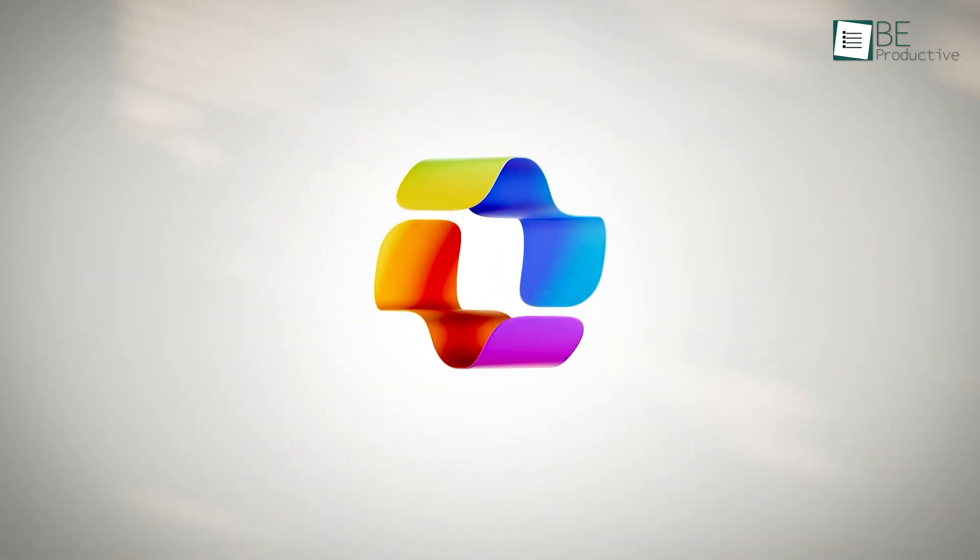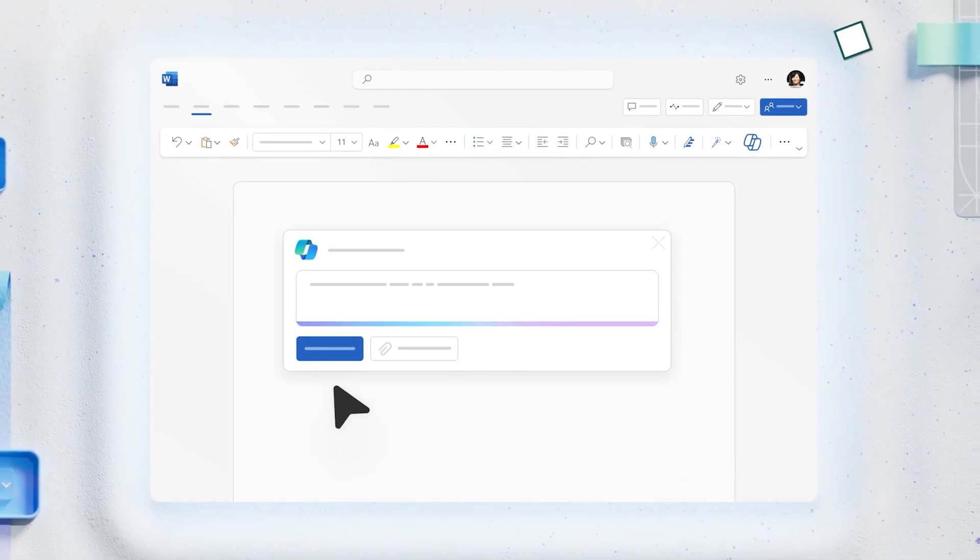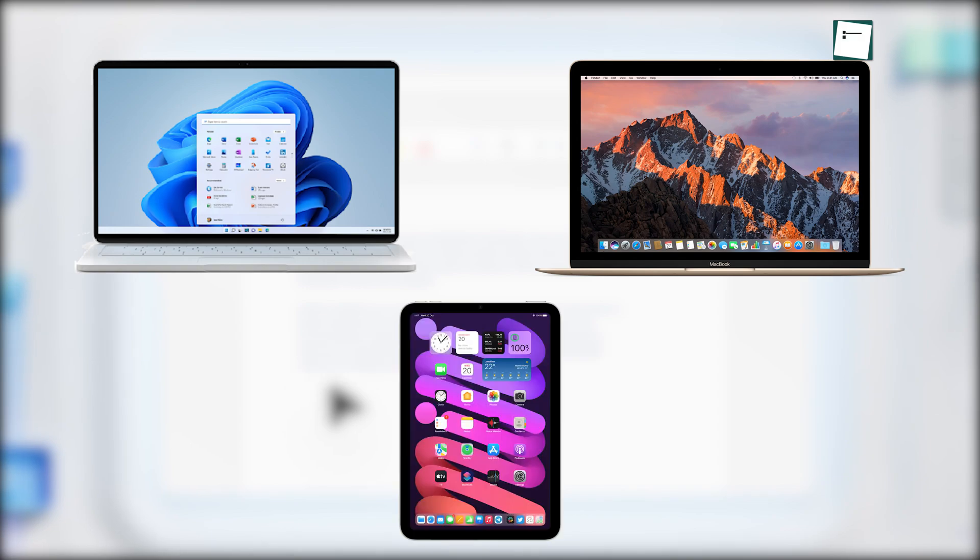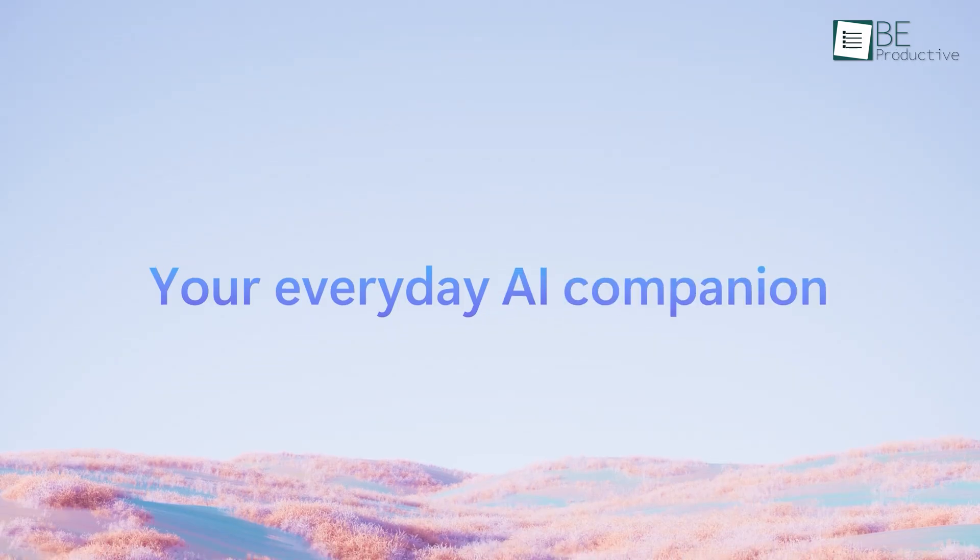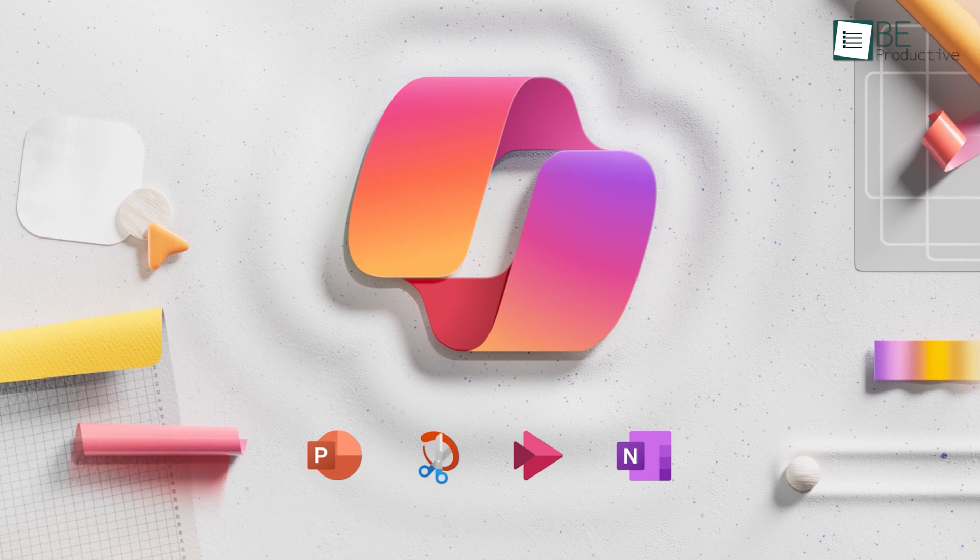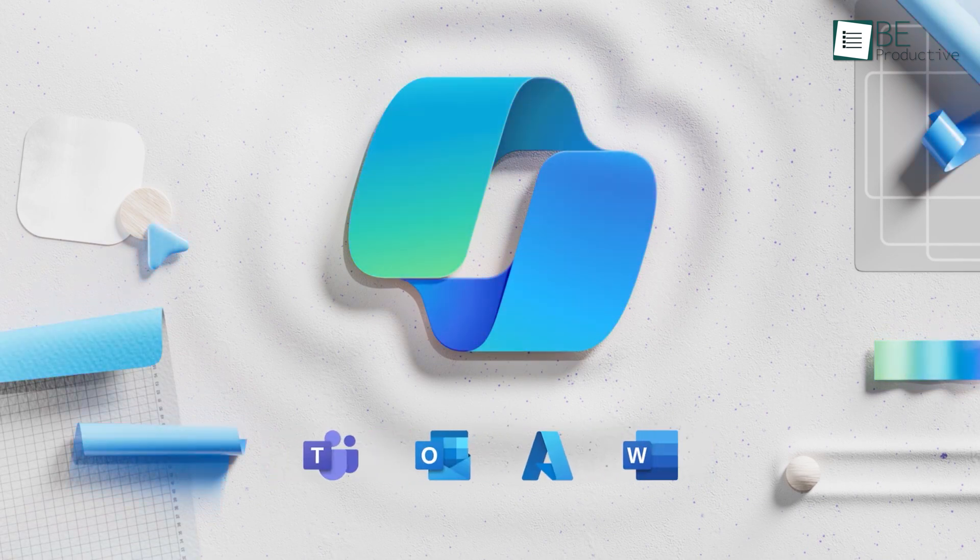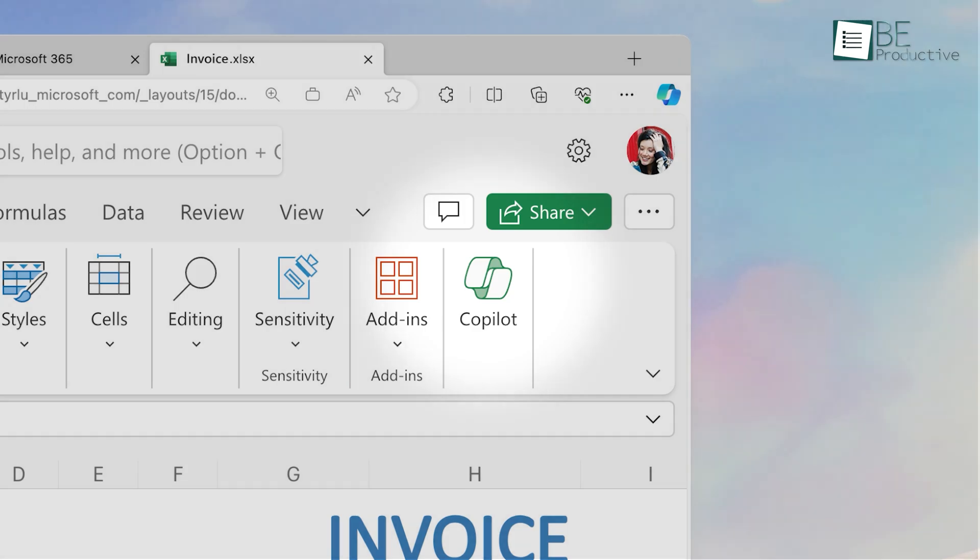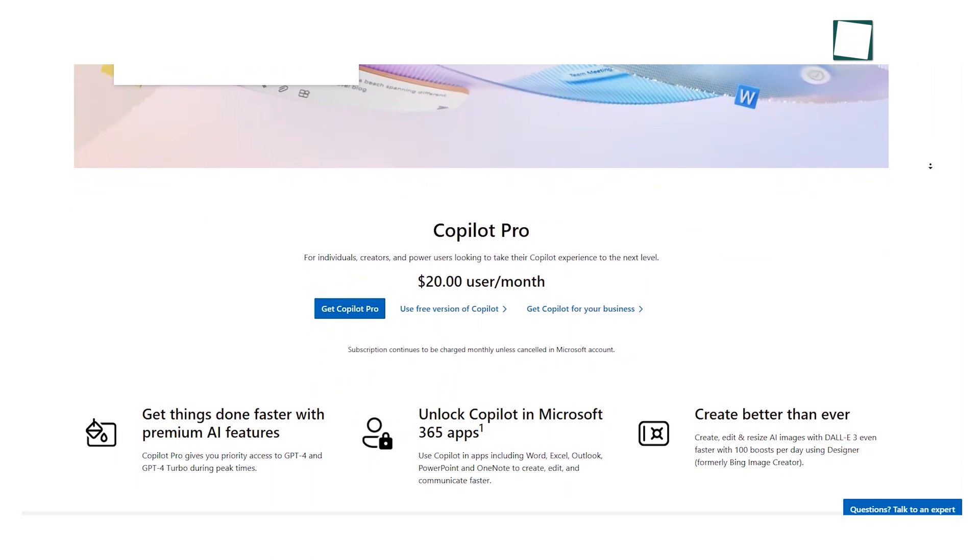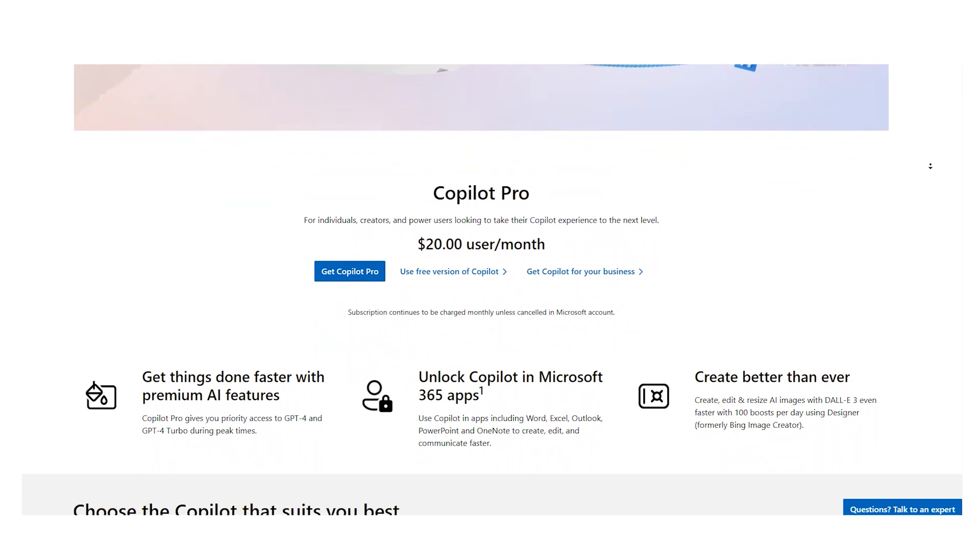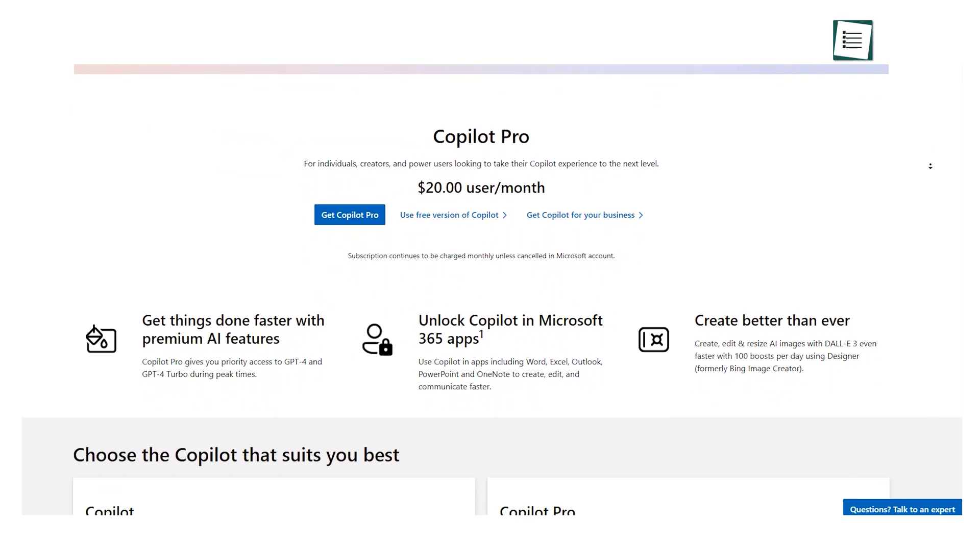The free preview provides basic access to test out Copilot's capabilities on the web, Windows, macOS, and iPadOS. However, to unlock full functionality like priority GPT-4 access, integration with Microsoft 365 apps, and expanded AI image generation, a $20 per month Copilot Pro subscription is required.